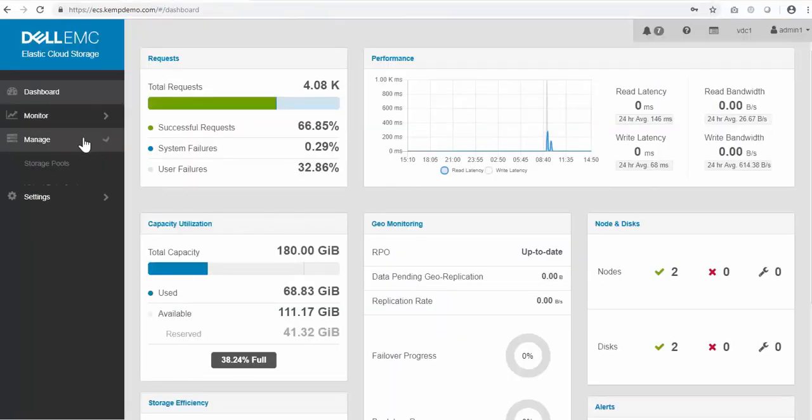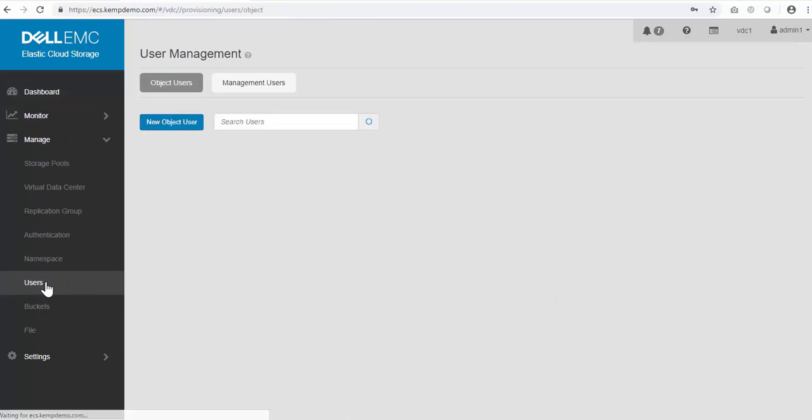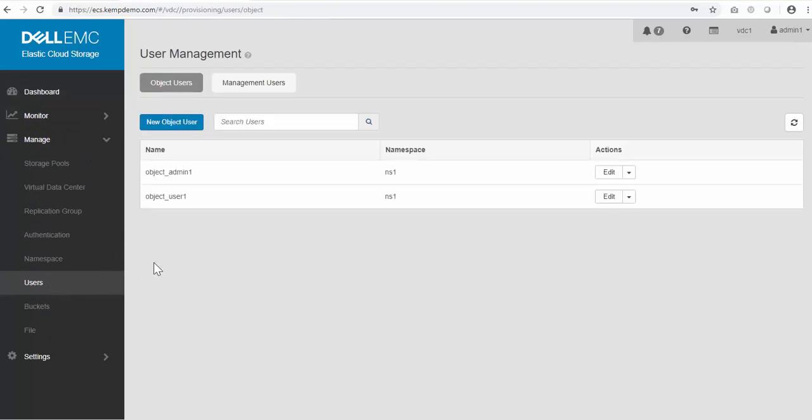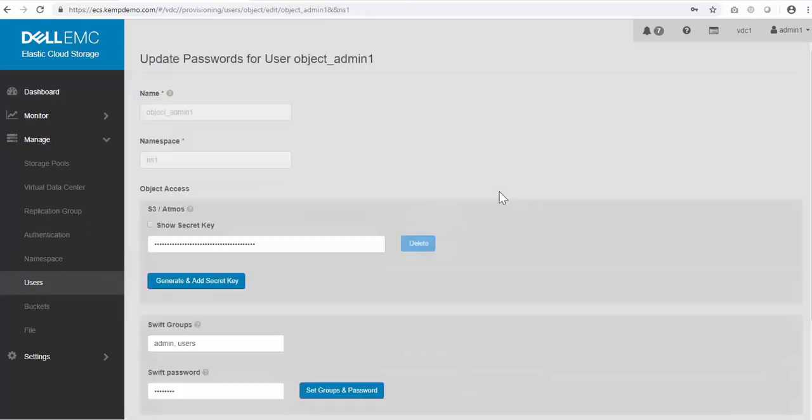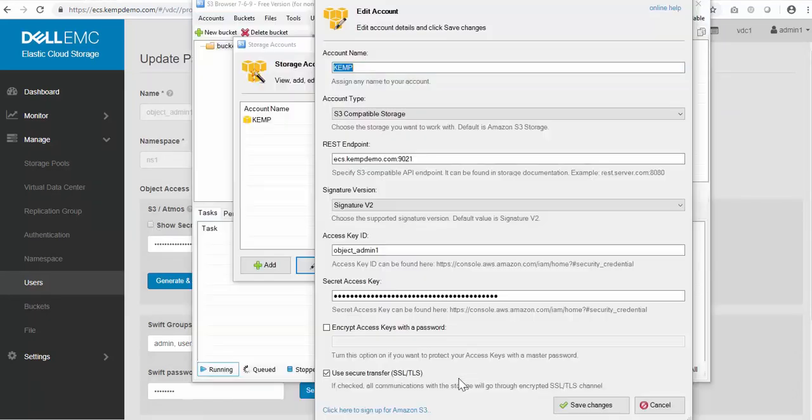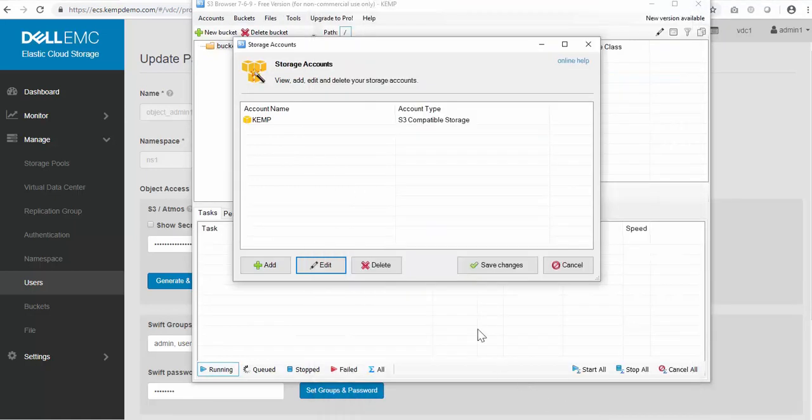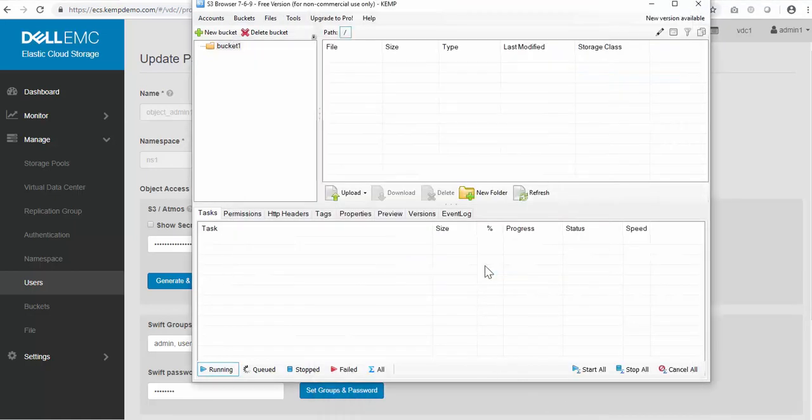To obtain the access ID and secret key, I just need to open the ECS web interface, navigate to users, and edit the object admin one user, and click show secret key. I'll just confirm the use secure transfer TLS and save changes.